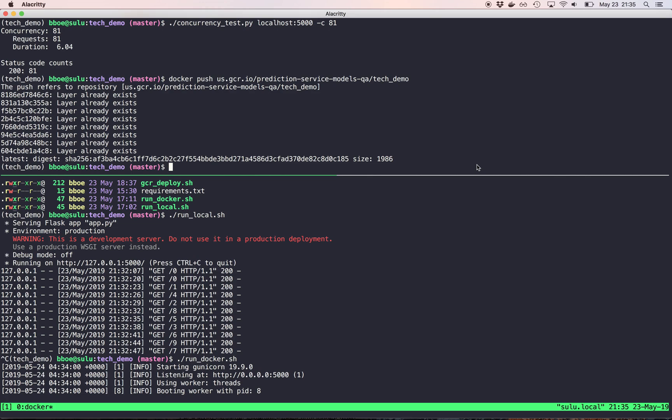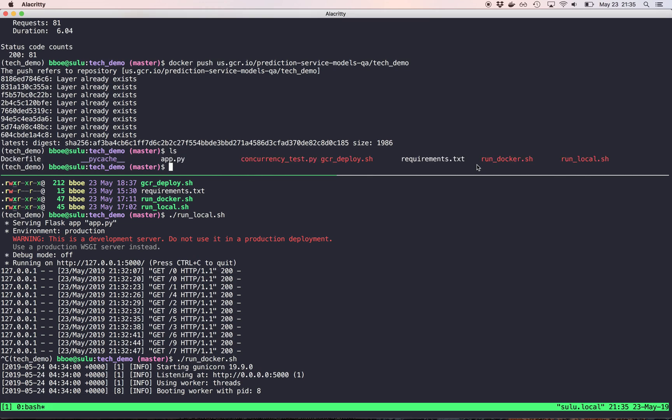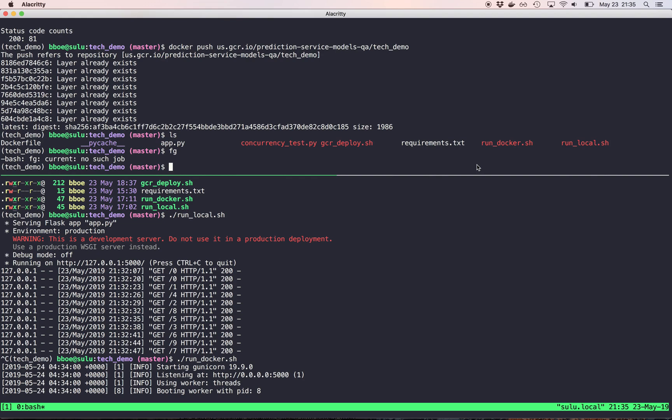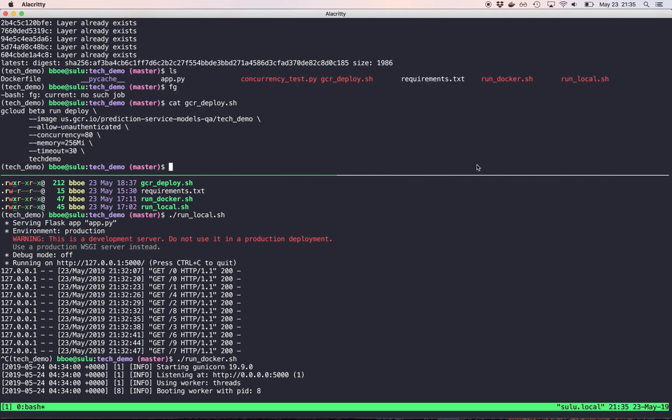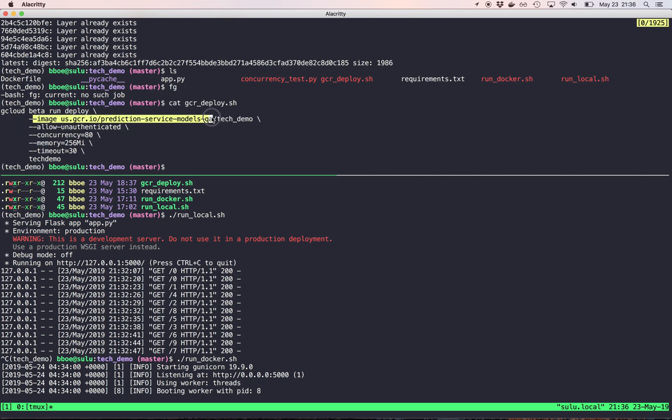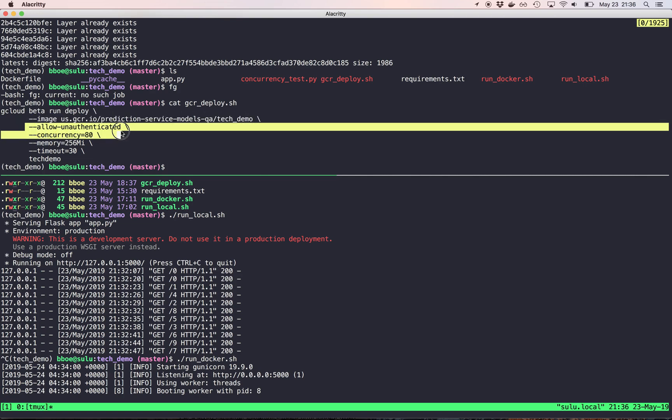Now this assumes I have permission set up. And I've actually already pushed this container. So that's just to show. So that pushes it to Google Cloud Run. And then I have a GCR deploy script. So it helps me. So the setup here is I'm going to run G Cloud. Google Cloud Run is in beta. But they keep things in beta for a long time. So I run beta deploy. And then I specify the image.